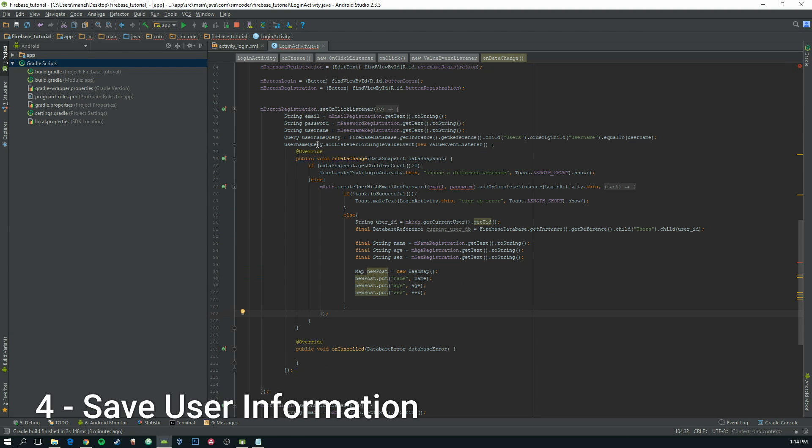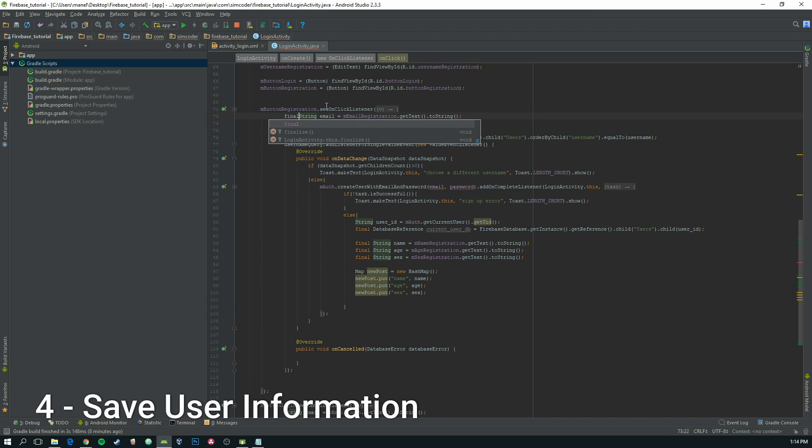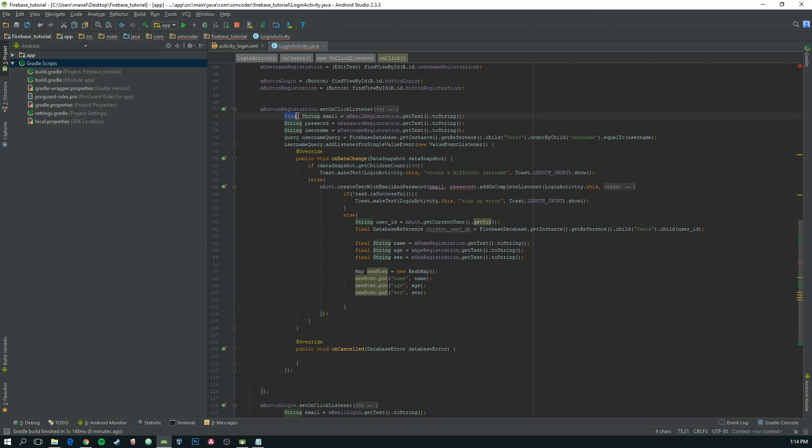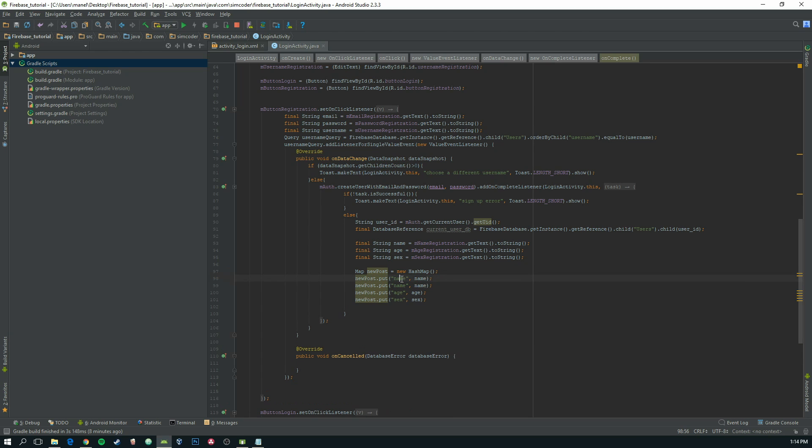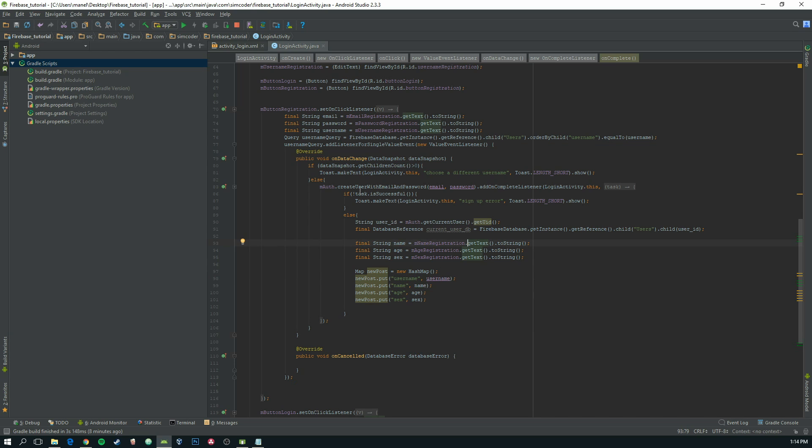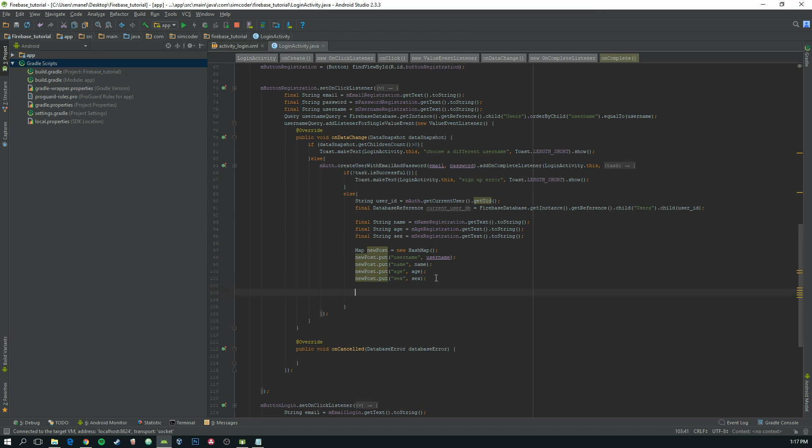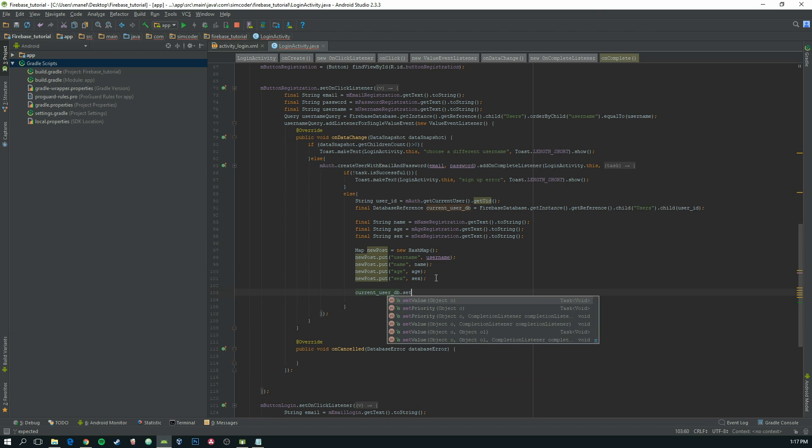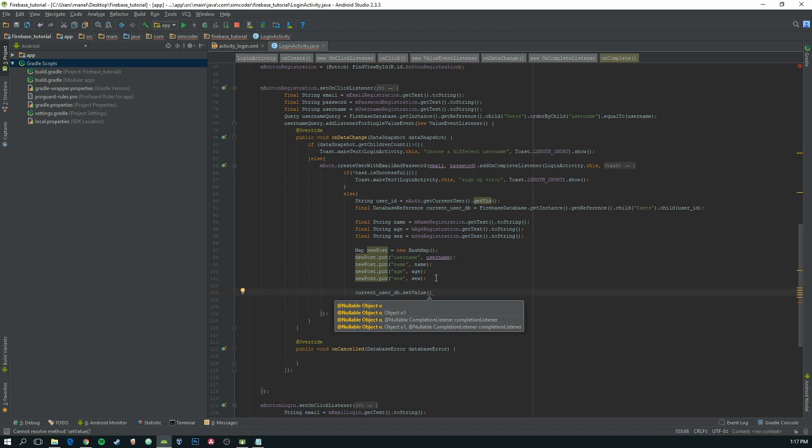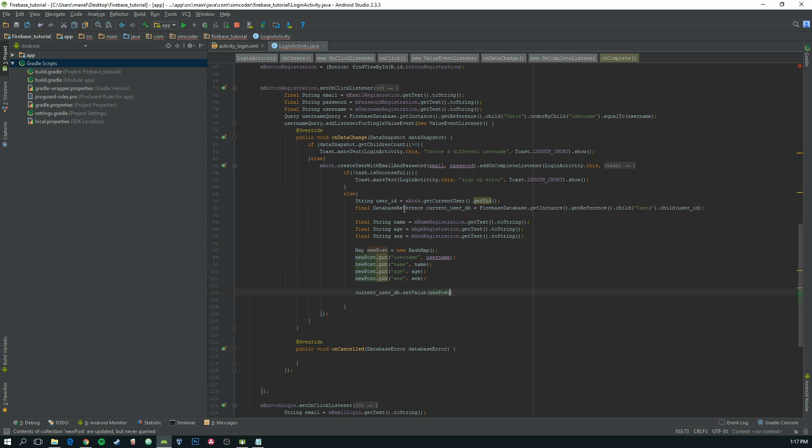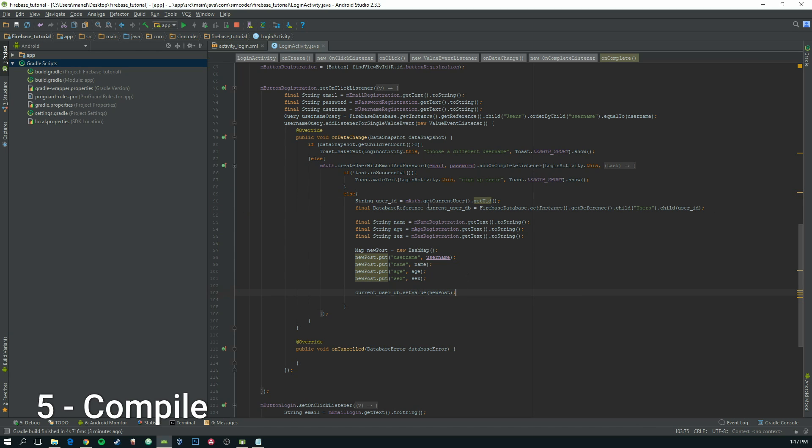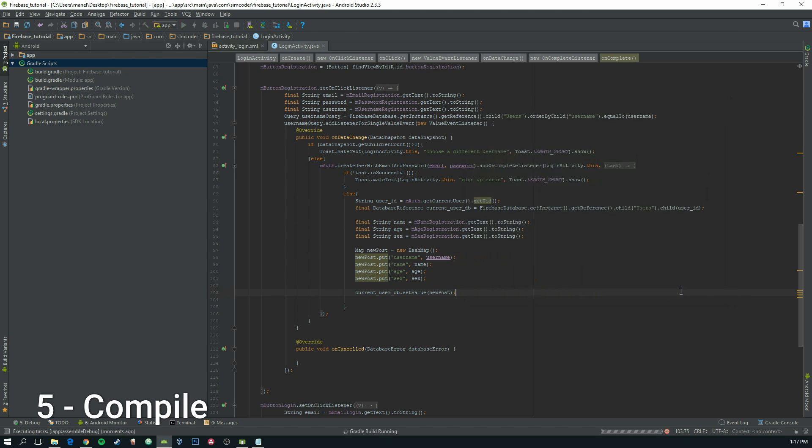This way it will create it. So let's make this final, and add username. I believe that it is done. Okay, forgot this. We must obviously set the value, set these values to the database. So grab the new post and put current user database, set the value to new post. Okay, now we can actually run it and see if no errors are detected.